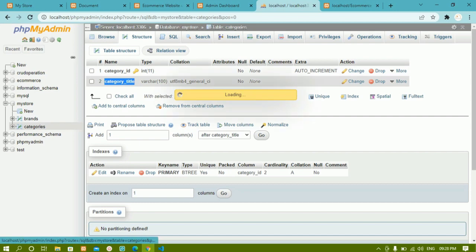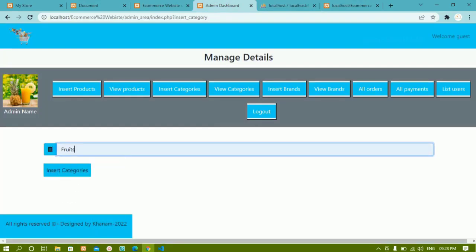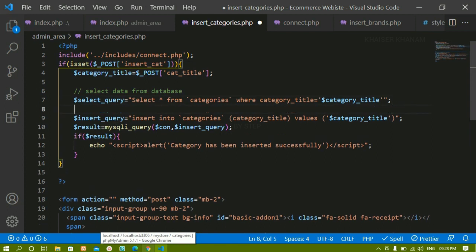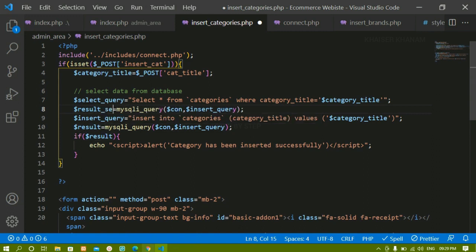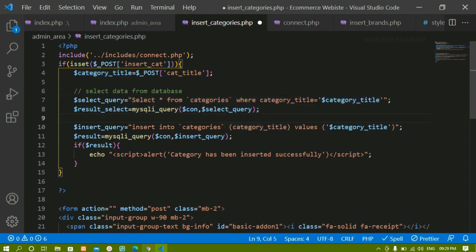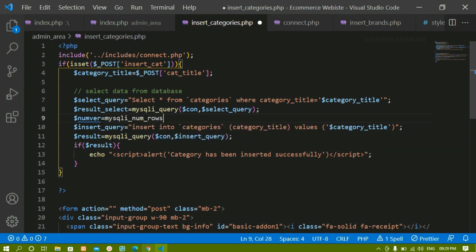Inside the database I currently have fruits twice. So the SELECT query will match and return two rows. I'll execute this with result_select using mysqli_query with the connection variable and the select query. Then I'll count the number of rows using mysqli_num_rows, passing the select result — this method returns the number of matching rows.